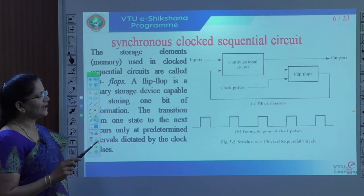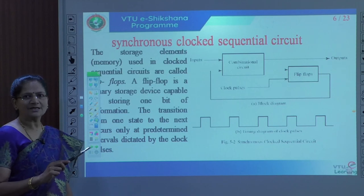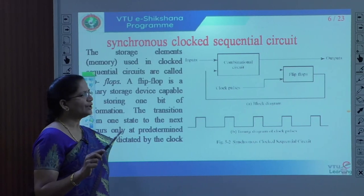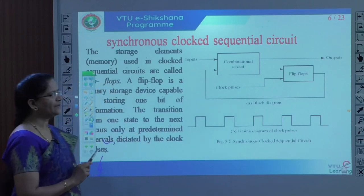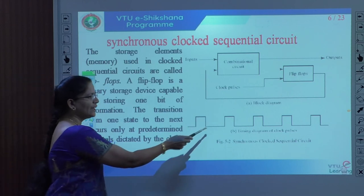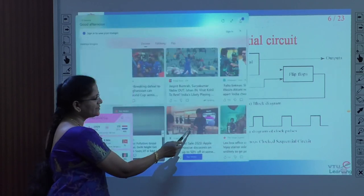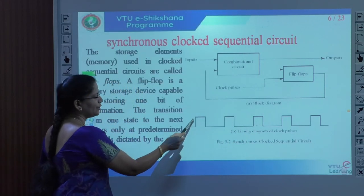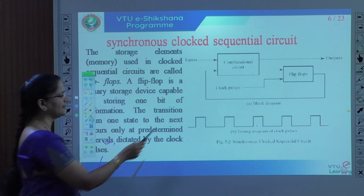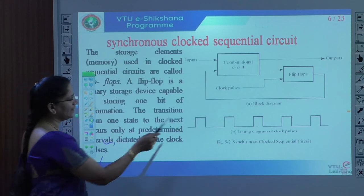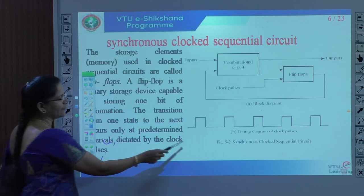Whenever we apply a clock pulse to any memory element, it changes to a flip-flop. To know the difference: a latch stores zeros and ones without a clock pulse, while a flip-flop operates with a clock pulse. We have to show the difference between a flip-flop and a latch. The clock pulse changes from 0 to 1. Whenever it is high, the output changes; whenever it goes from 1 to 0, there is no change in output.